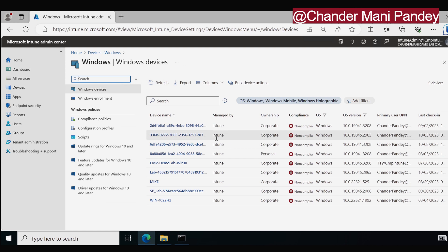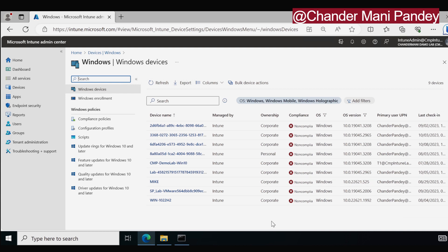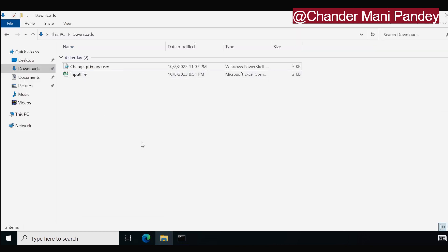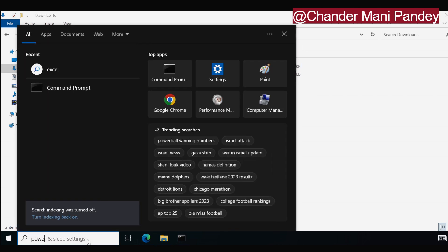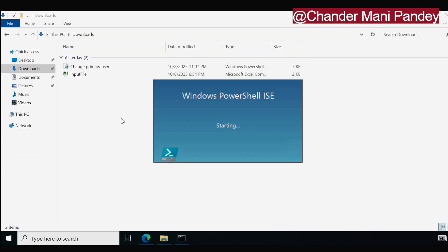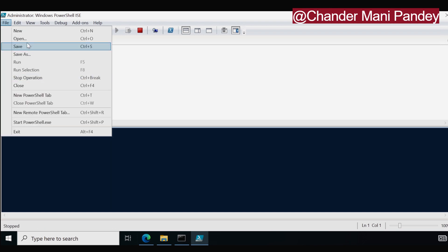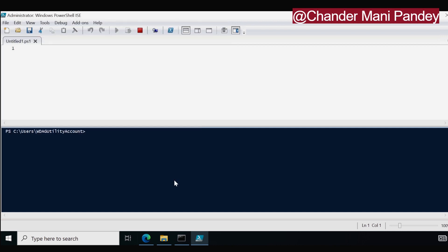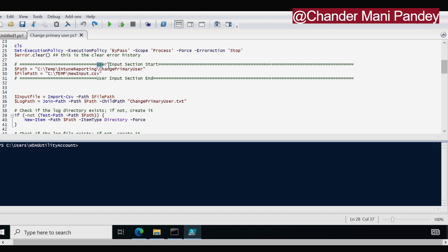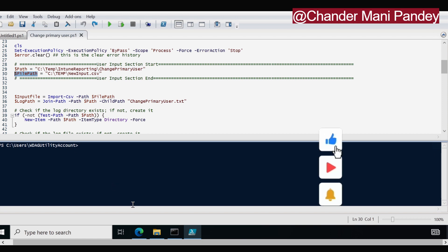We can also see in the Intune portal that all devices' username is currently showing as Chandra Pandey, and when we run the script, it will automatically change the primary user name. Now the input file CSV is updated. The second step is to run the PowerShell script. I am going to open PowerShell ISE as an administrator. In the PowerShell script, we first need to update the user input section — the first input is the path where you want to create the log, and the second is the file path where you have the input CSV file.